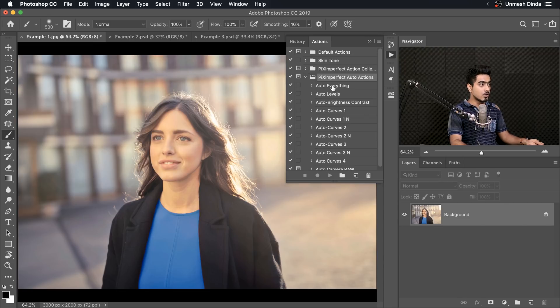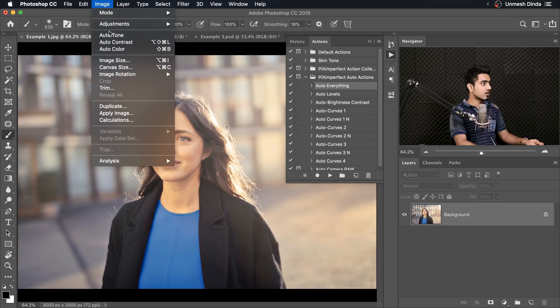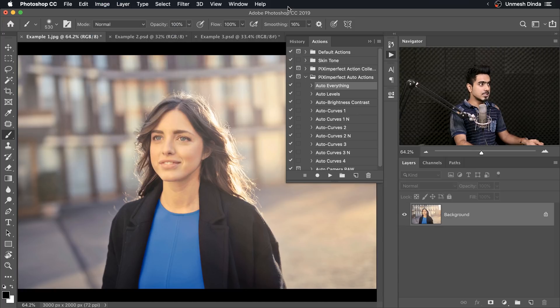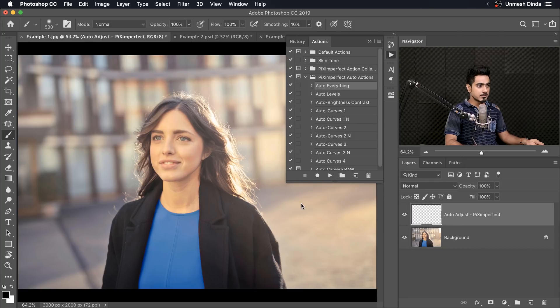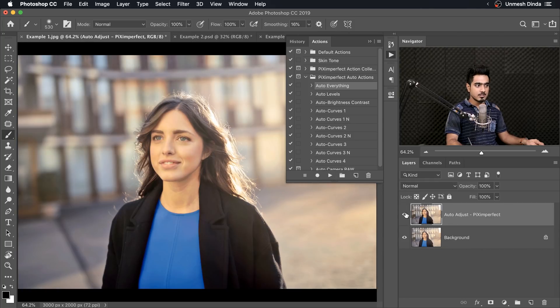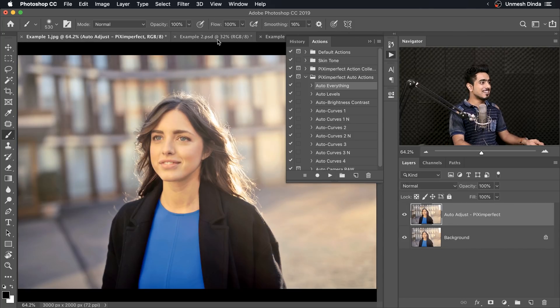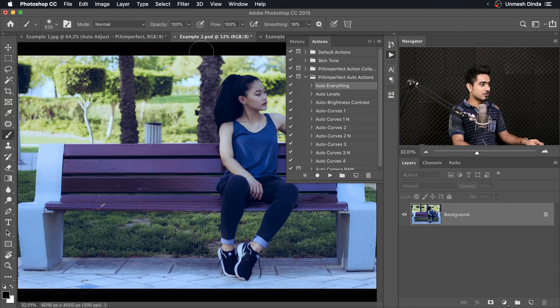Auto Actions. So Auto Everything does Image, Auto Color, Auto Contrast, Auto Tone, all of these three together. So if you choose Auto Everything and play it, does all of that at once. Let's move on to example number two.